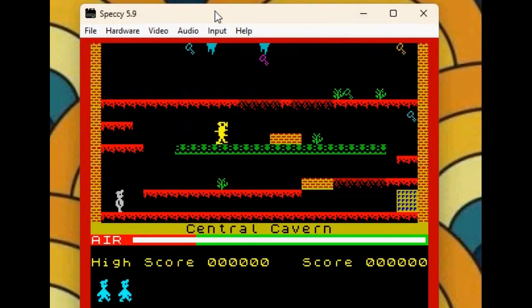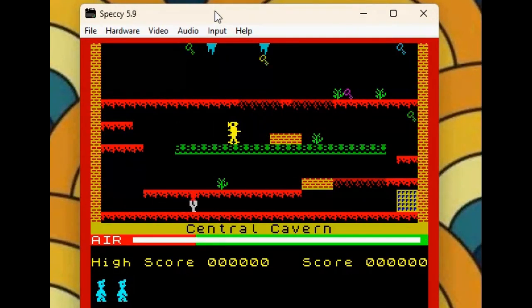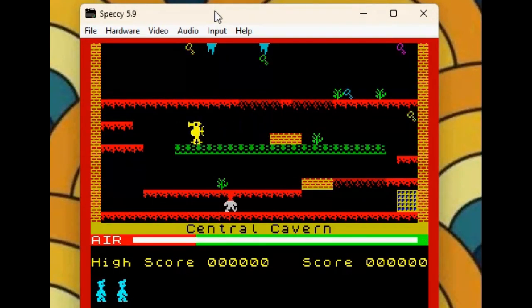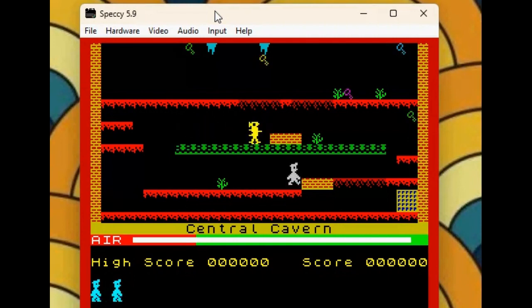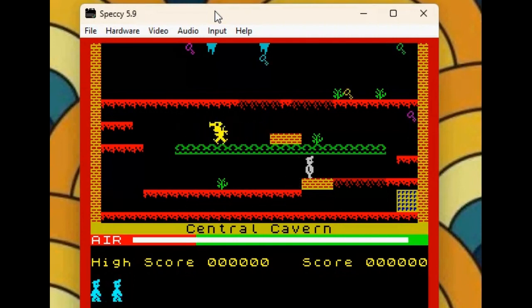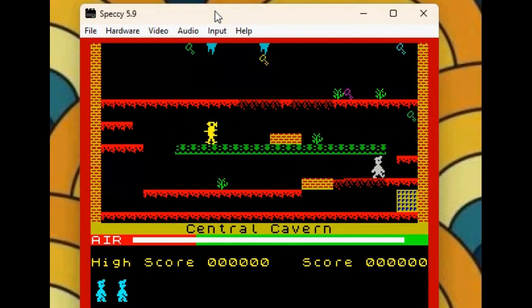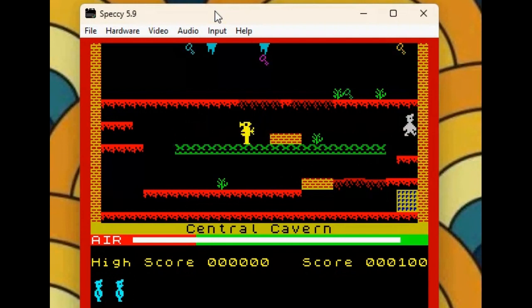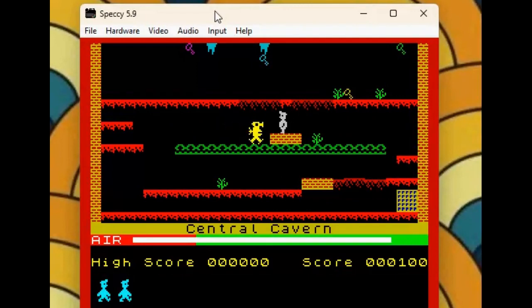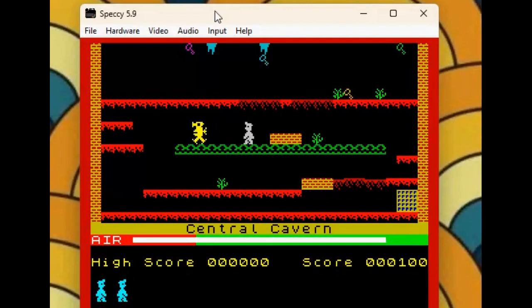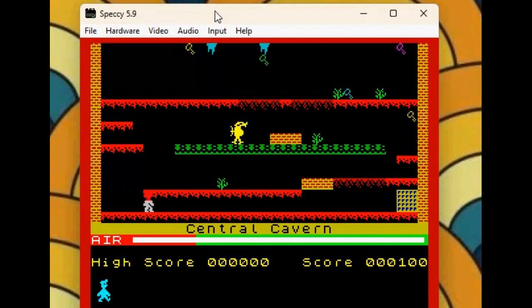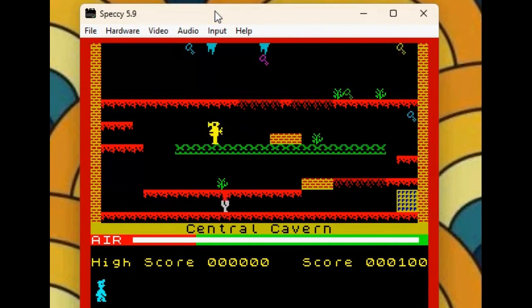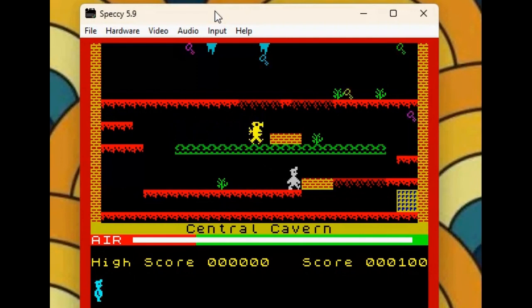Not like Commodore emulators, you don't actually have to set up controls. You can just play the game. Let's just see, I'm playing the game right now. I'm not that good at Manic Miner, but you can see the game works absolutely fine.